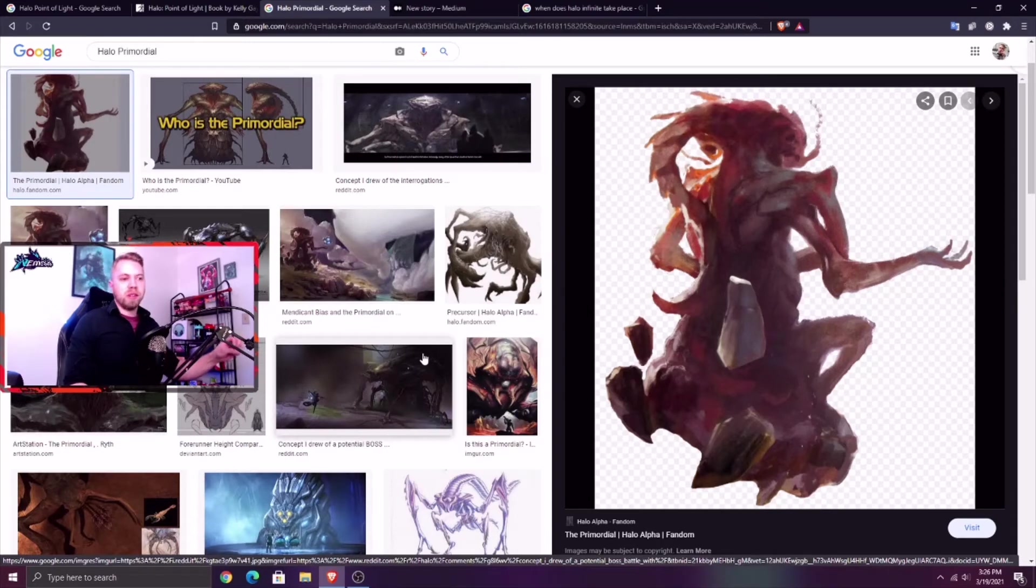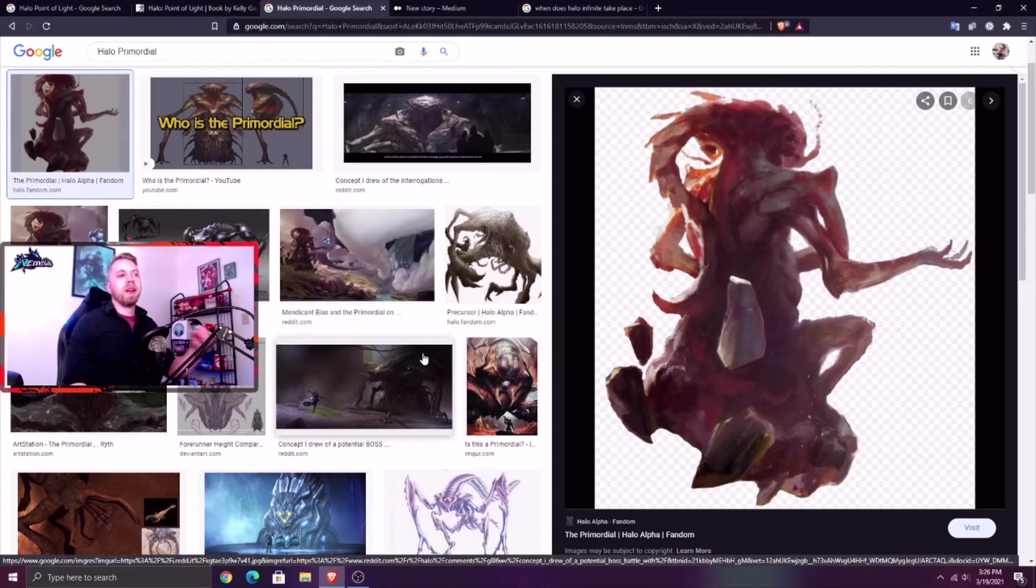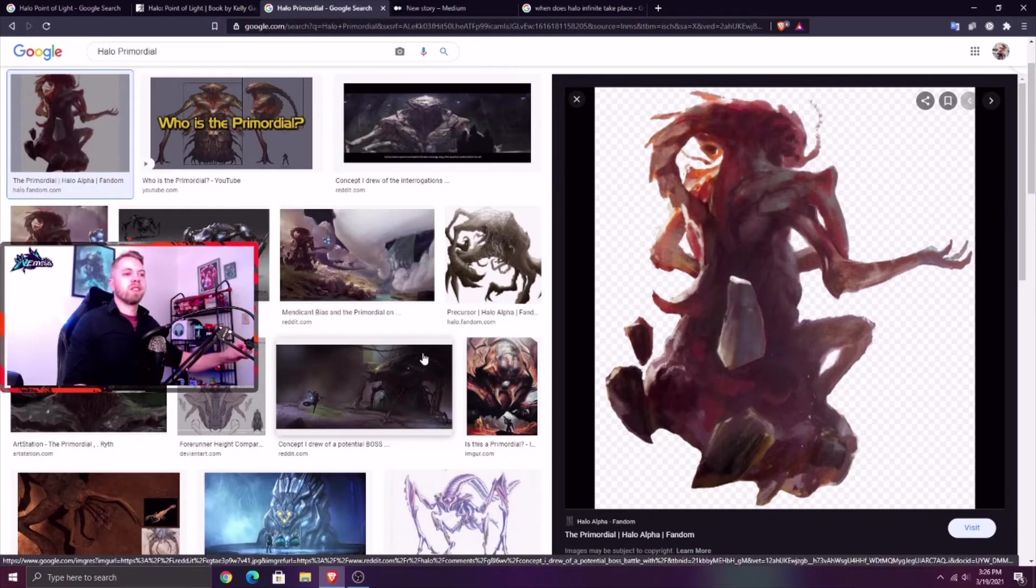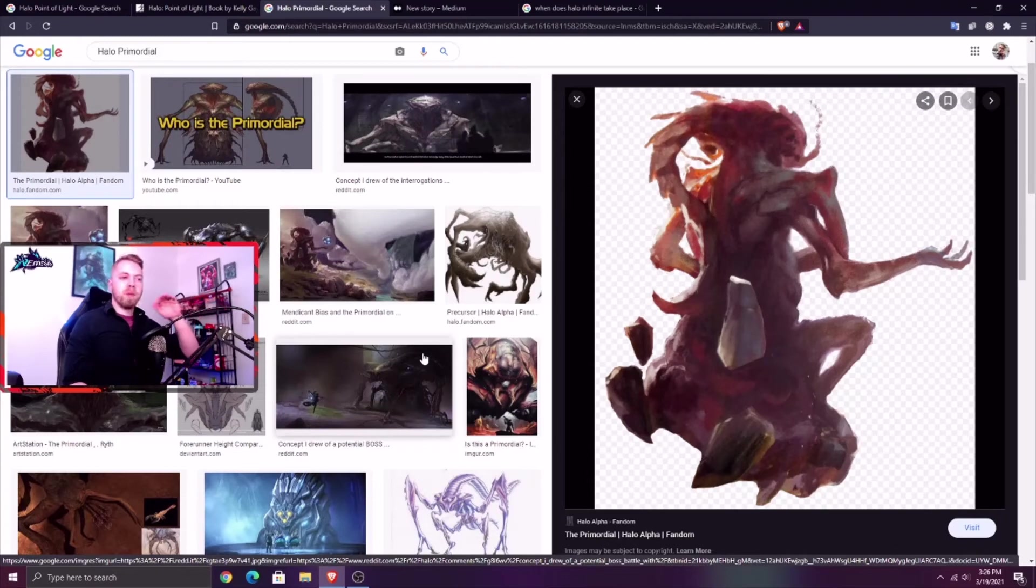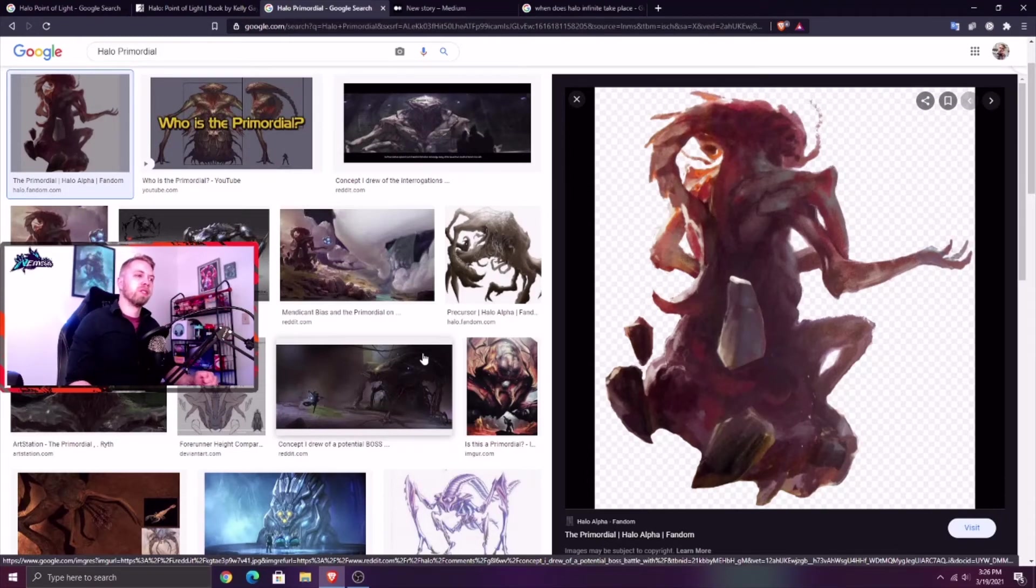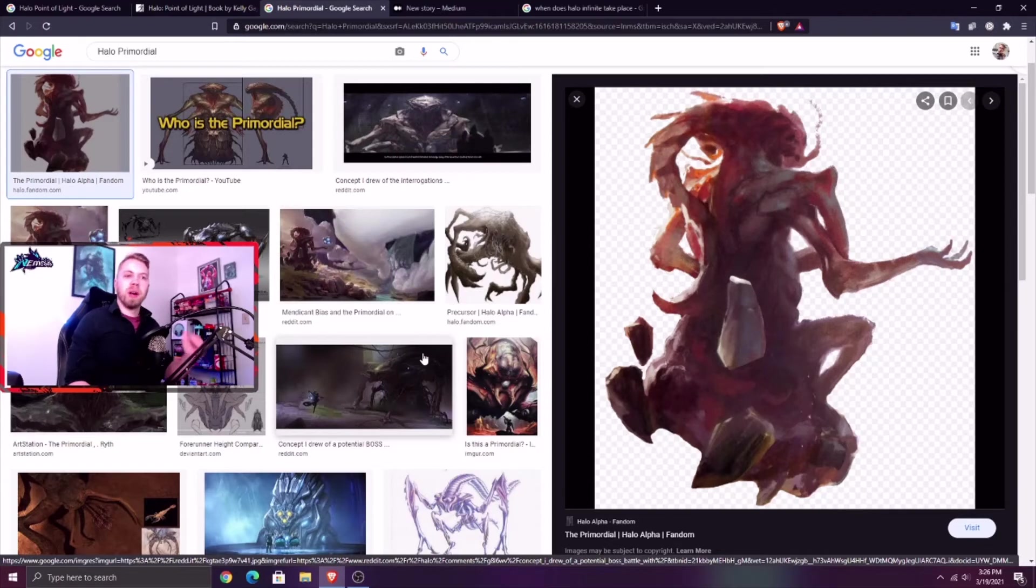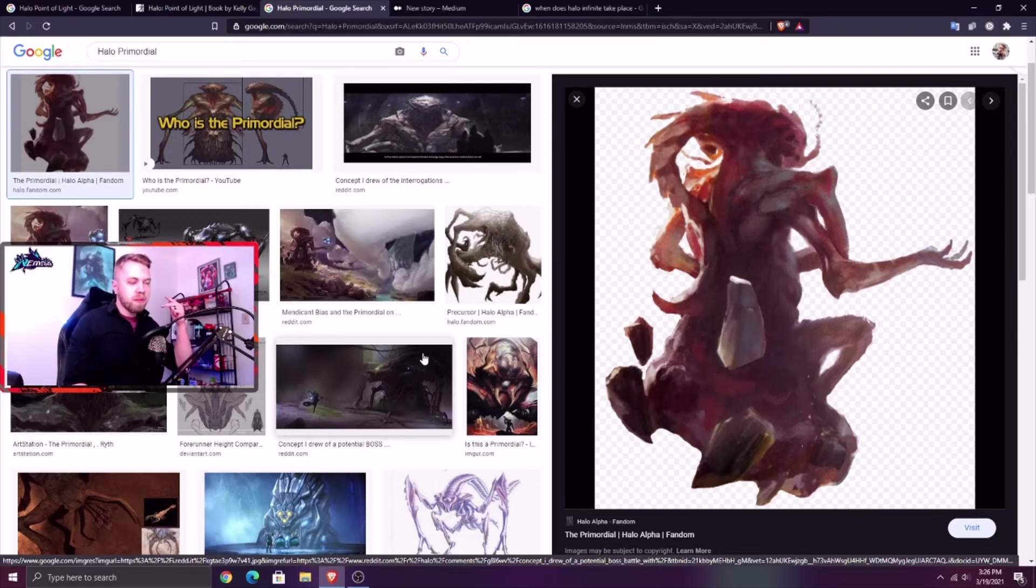Why would they do that? I think it's because the Primordial was there, Mendicant Bias was there, it has a huge history with the Flood. What better way to reintroduce the Flood and go back where a lot of this started, which is Zeta Halo. They could have chosen any Halo to go to, but they specifically chose the one with connections to the Primordial, Mendicant Bias, and the Flood.